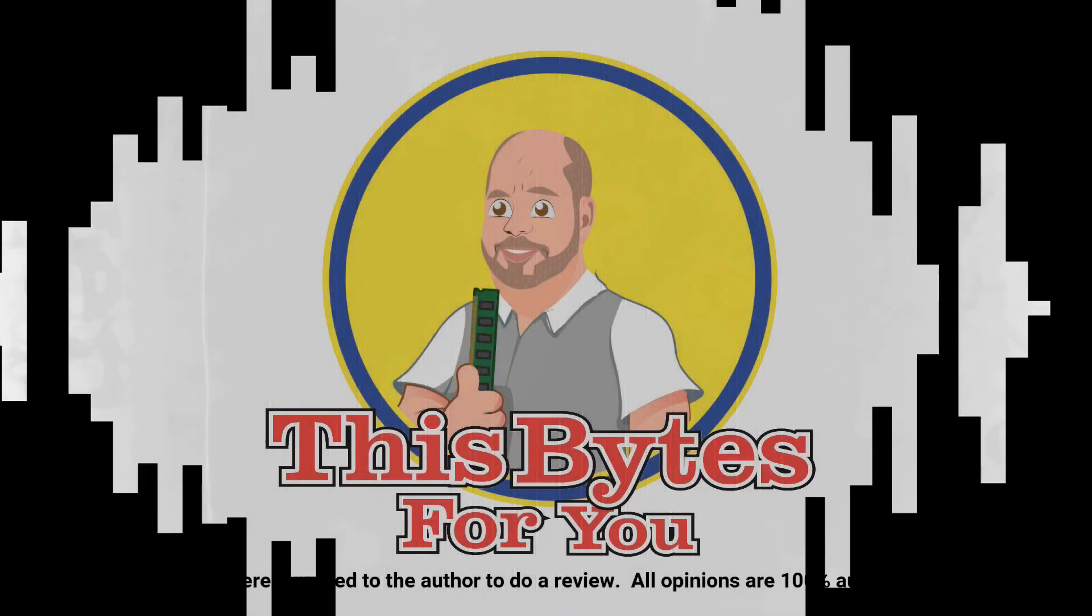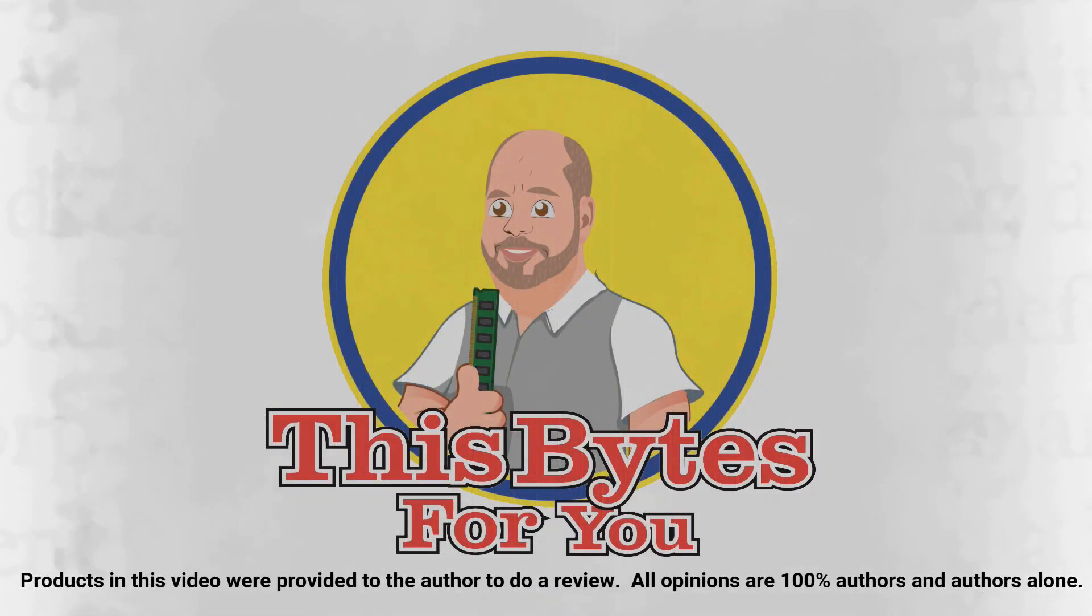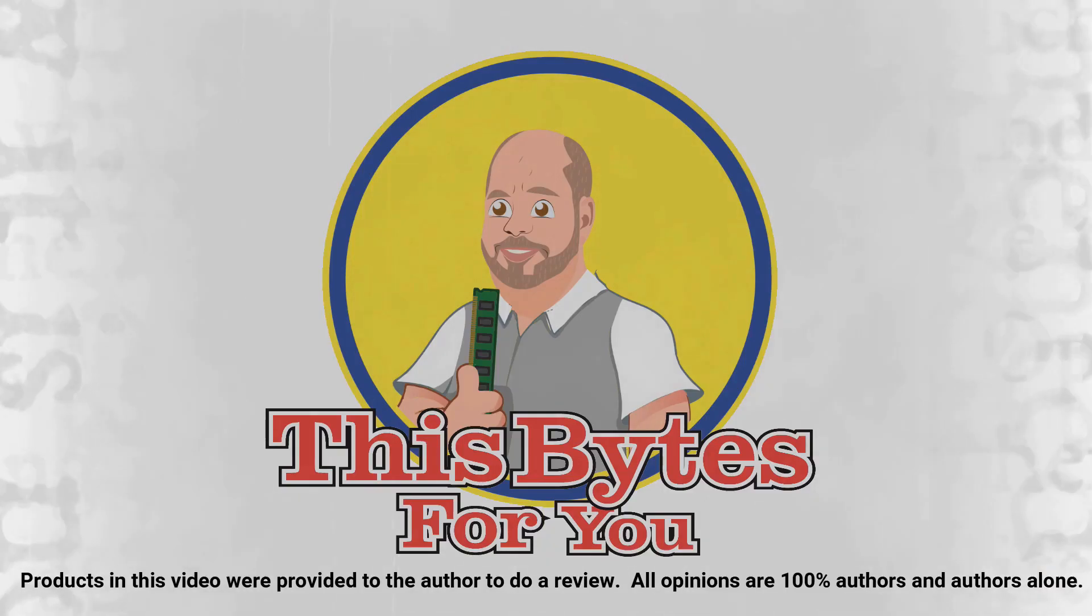Products in this video were provided to the author to do a review. All opinions are 100% the author's and the author's alone.